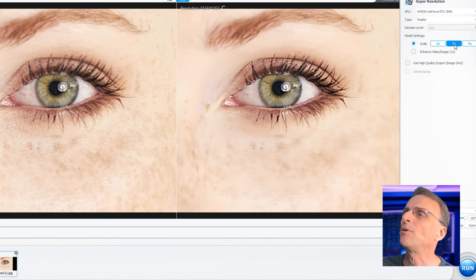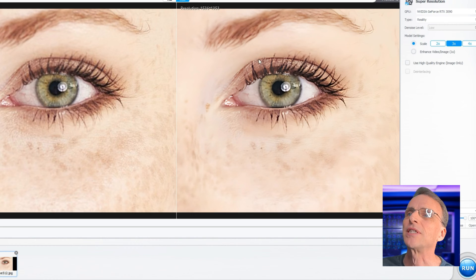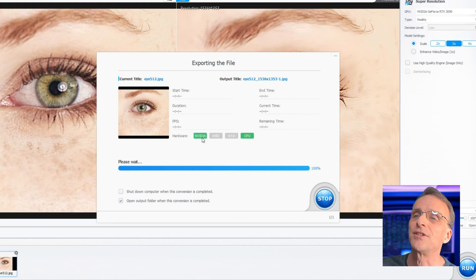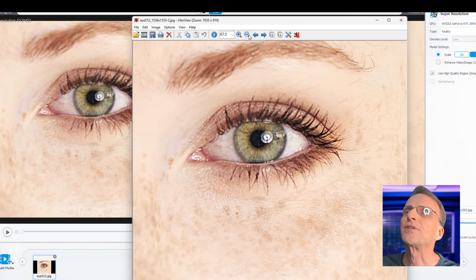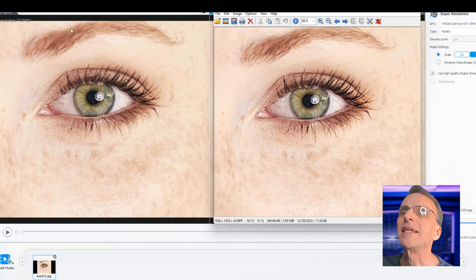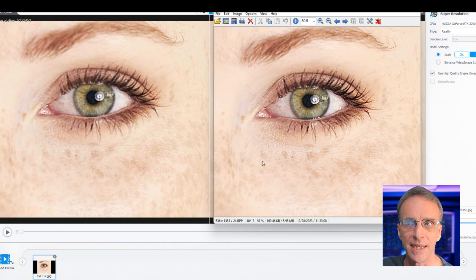We want to look at the upscaling, so let's go back to scale and choose three times. We're going to take this 512x451 image and pop it up to 1536x1353 and see what kind of detail we can maintain. The preview itself looks pretty good, so we're going to click Run. It went by pretty fast. Here's the upscaled image next to the original 512x451 — pretty nice job in retaining the details, wouldn't you say?